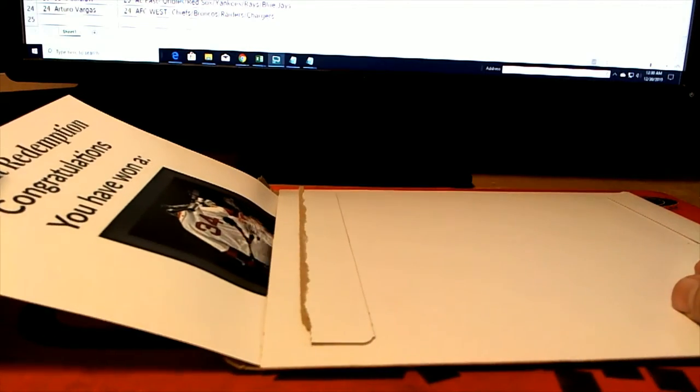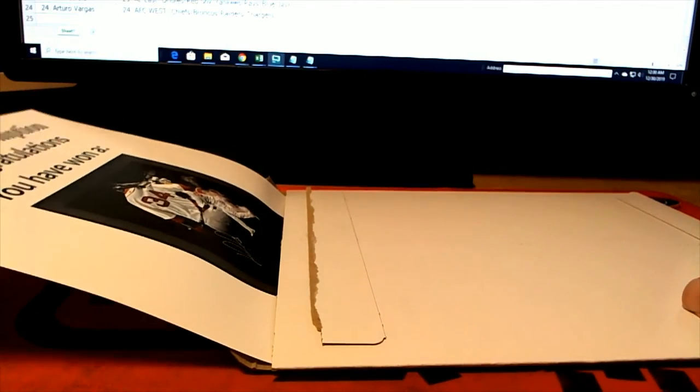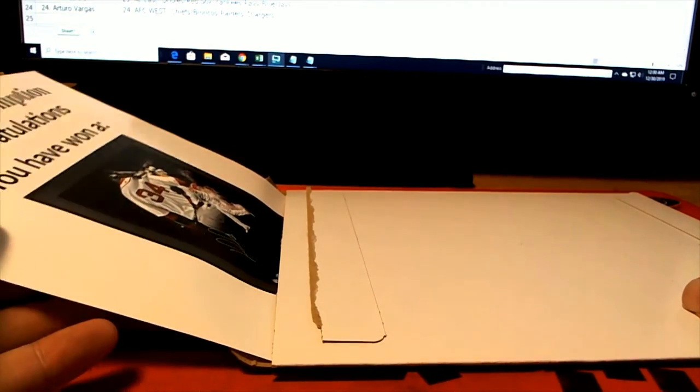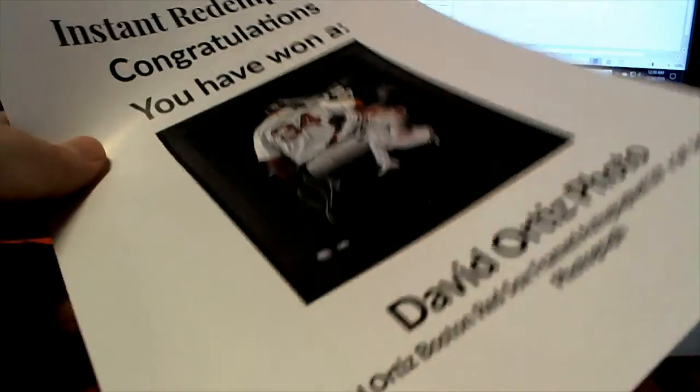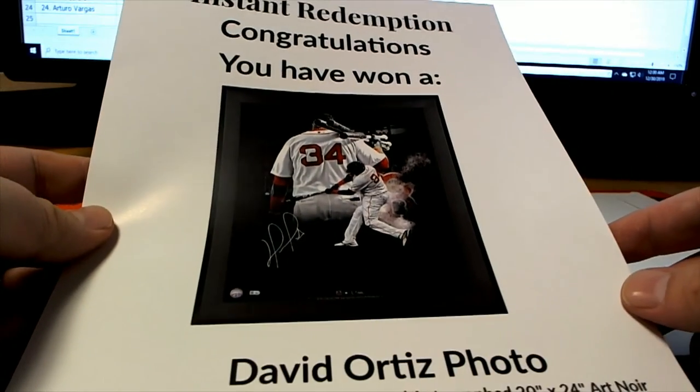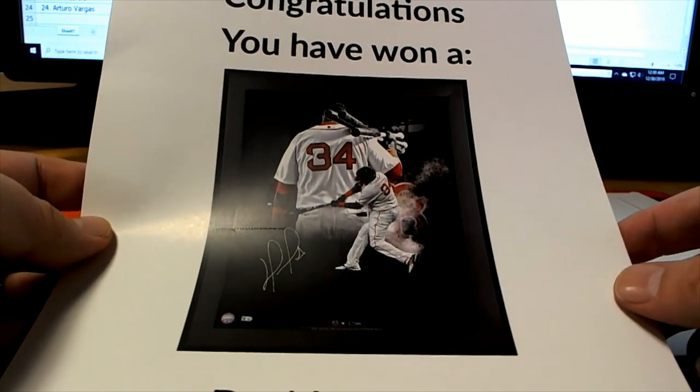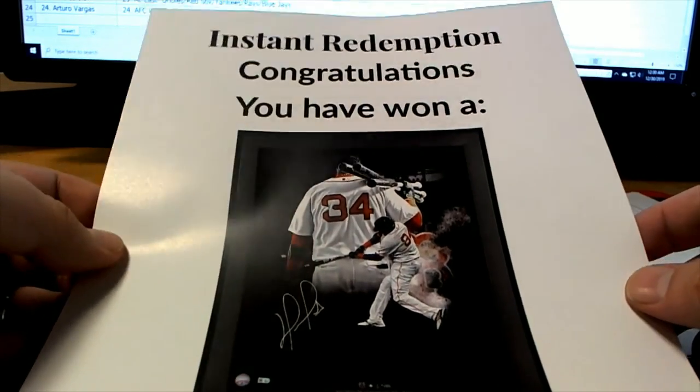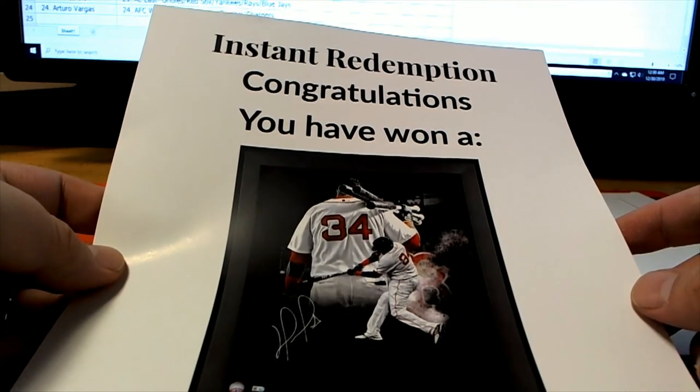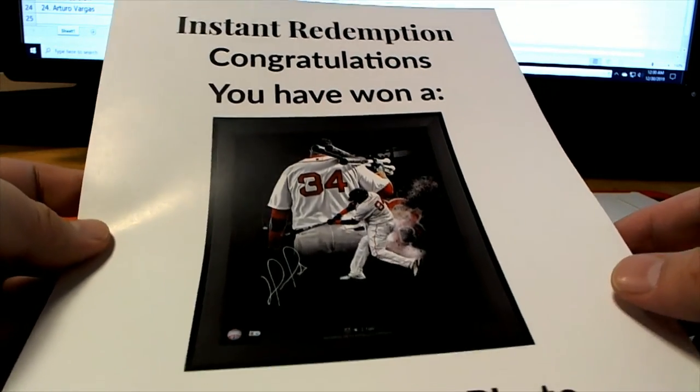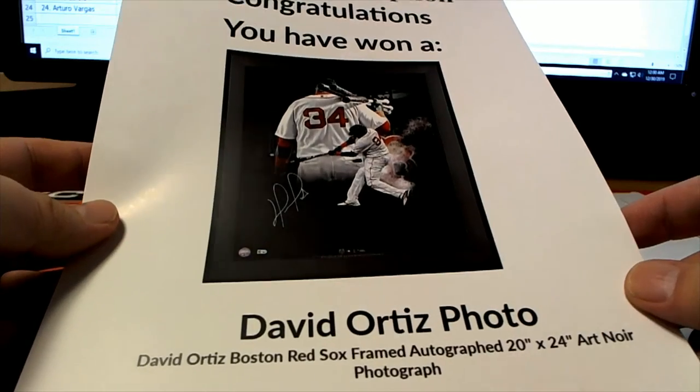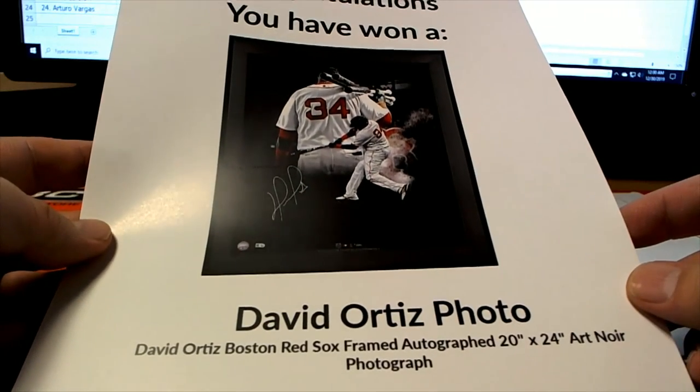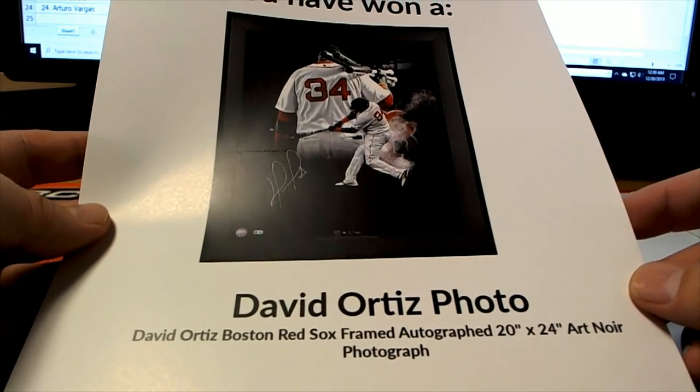Oh man, somebody's about to have a real good day. Somebody's about to have a really good day. Instant Redemption. You have won a David Ortiz 20x24 Art Noir photograph.